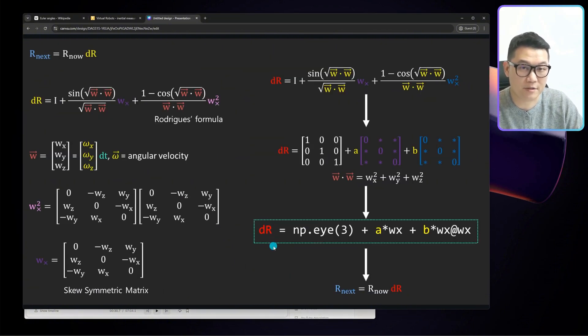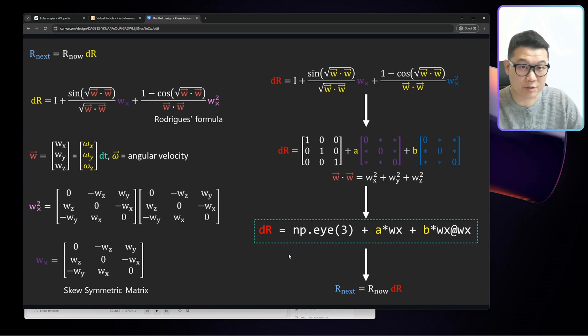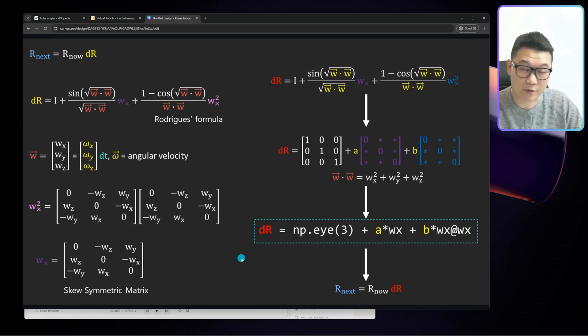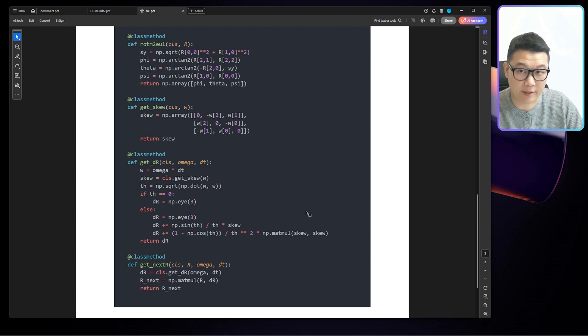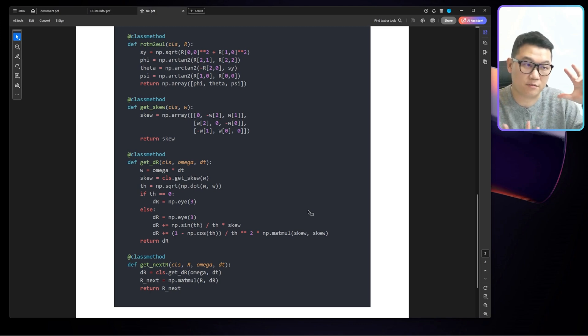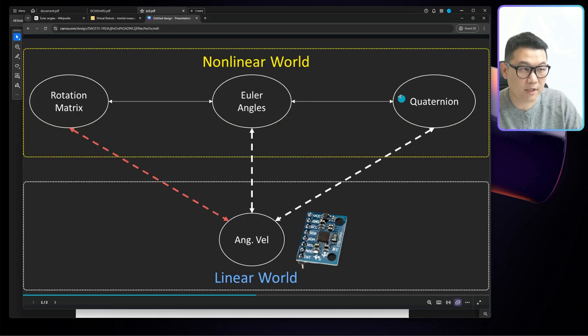And it looks like this. You know, don't try to understand. I'm just showing you there is the equation that you can just plug in the numbers to get the rotation matrix. This is just how the code implementation looks like in Python. It's just really a few lines of code. It's really trivial in a way.